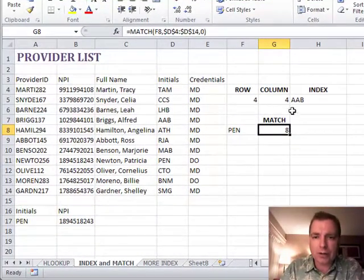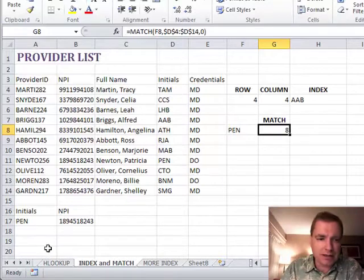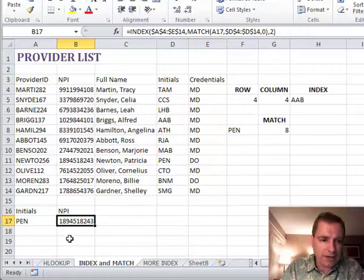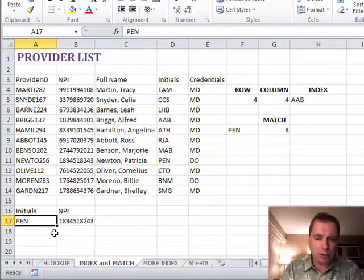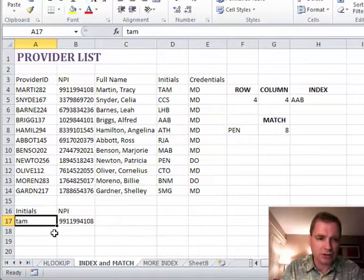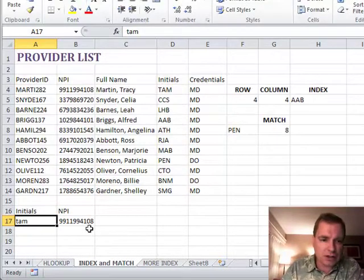So what we're going to do now is combine these two in this cell down here. So what I want to know is if I put in a physician's initials, I want this to tell me the NPI.